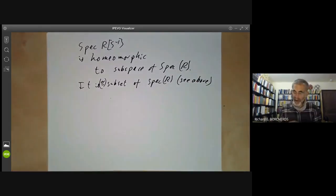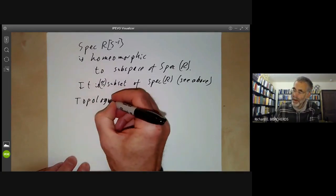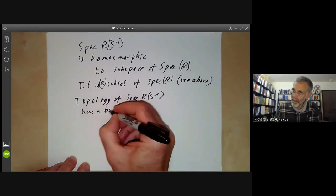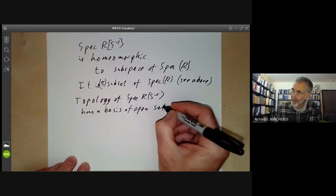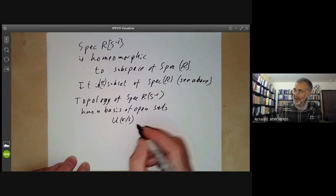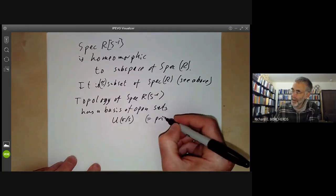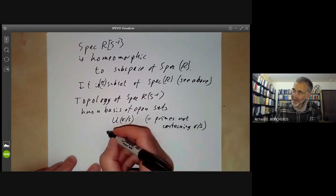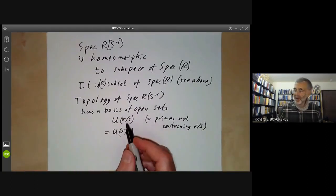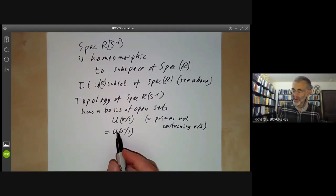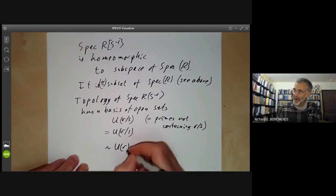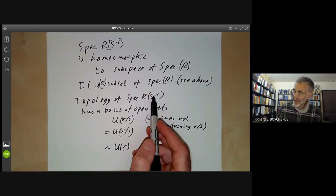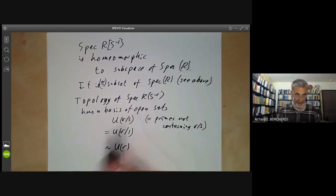All we have to do is check the topology. The topology of the spectrum of R_S^{-1} has a basis of open sets of the form U(r/s), which is the set of primes not containing r/s. This is the same as U(r/1) because s is invertible, and U(r/1) obviously corresponds to U(r) in the spectrum of R. So the spectrum of R_S^{-1} just has the subspace topology of the spectrum of R.